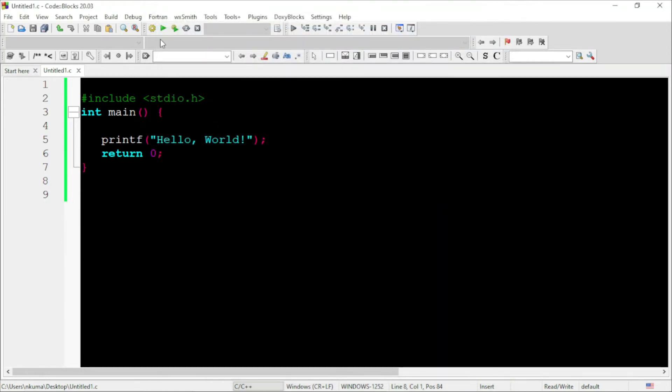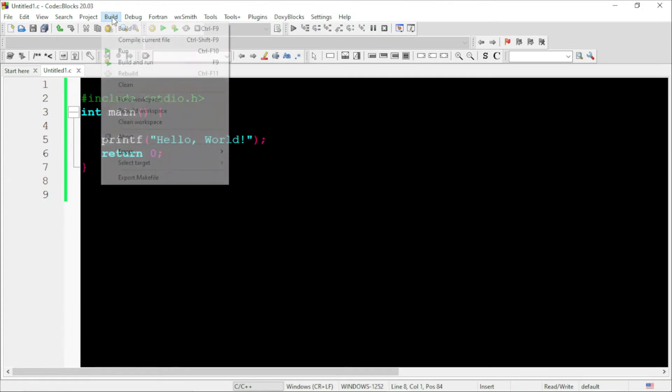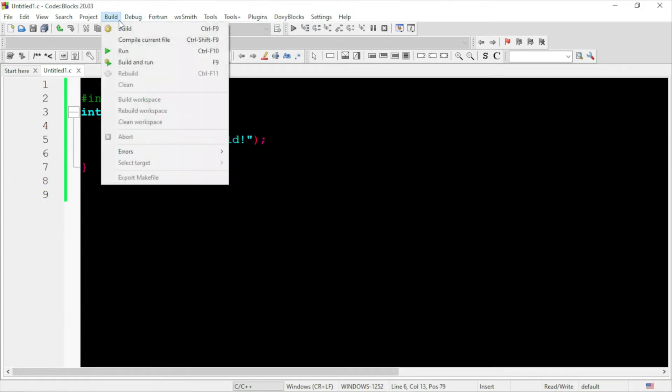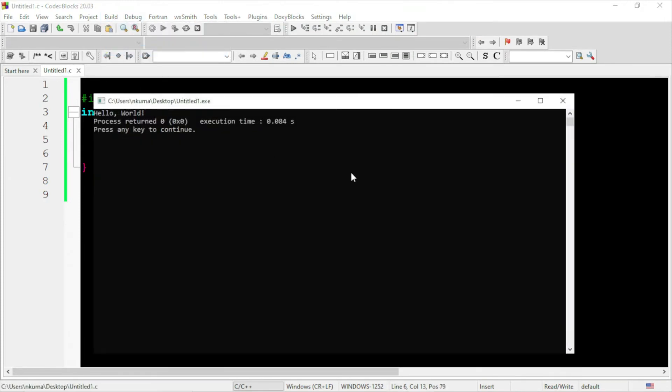To check this, go to build option, go to run. You can see, it is working, it is showing the word, hello world.